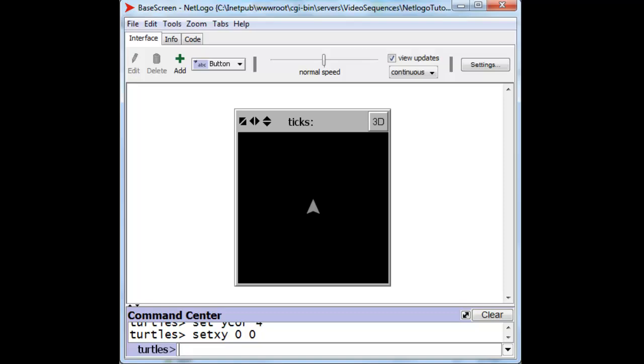We can also make him walk up there. He's headed in the right direction already, so let's make him move forward 4 steps. New command, forward 4, gets him to the same place.